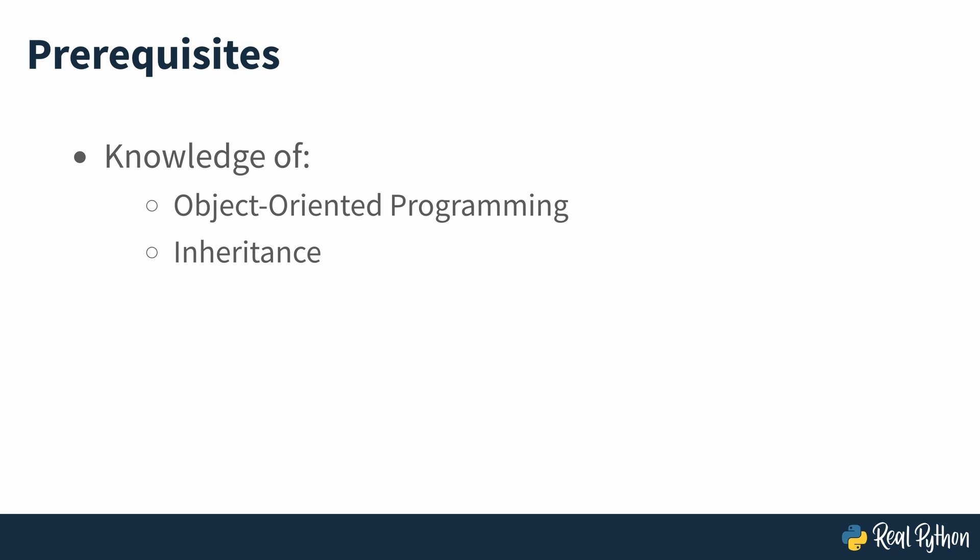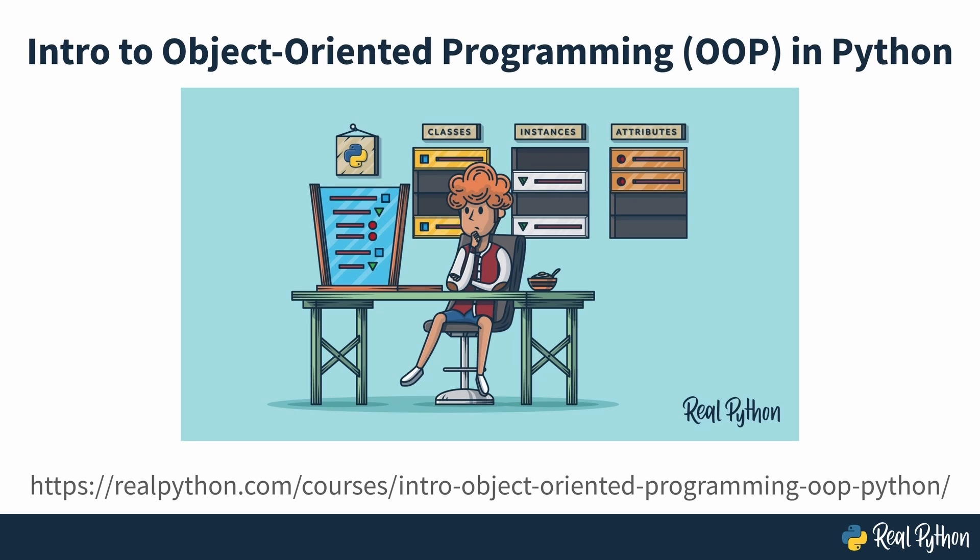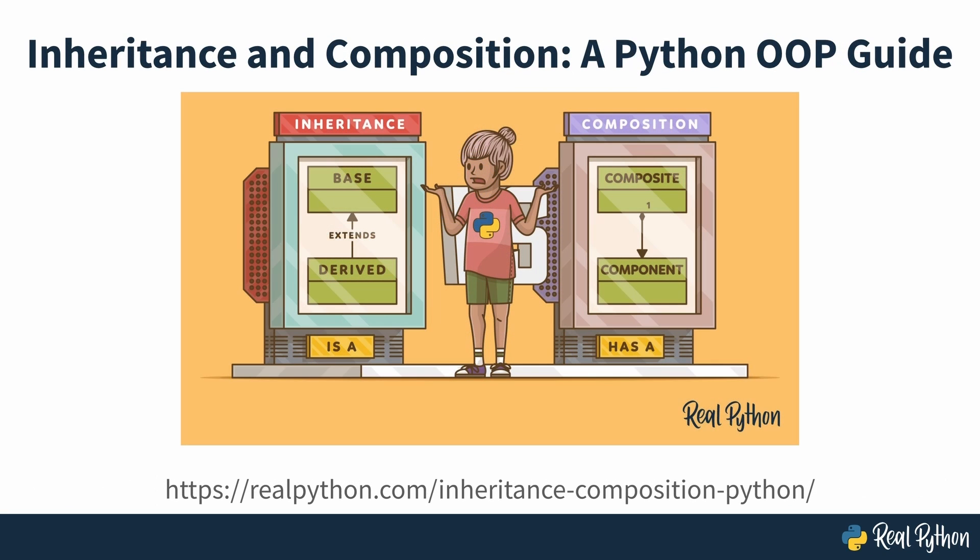After finishing this course, you may want to look deeper into these two subjects and RealPython has you covered with this course on Object Oriented Programming and this one on Inheritance.